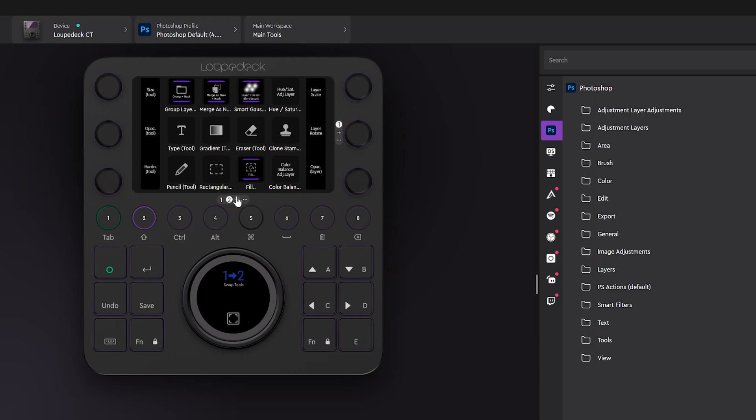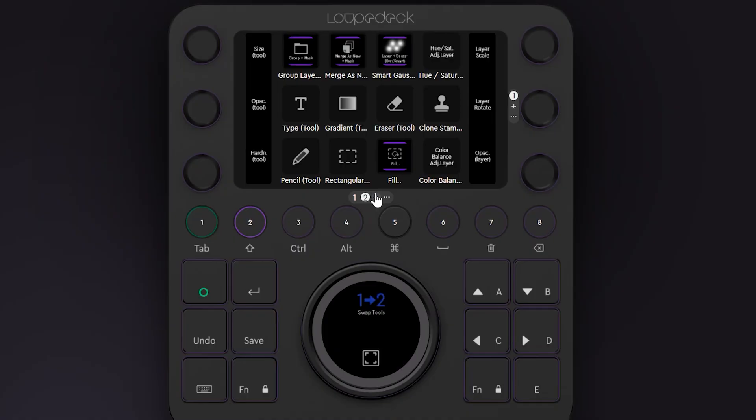That doesn't mean this isn't fully customizable though. I can swap any of these commands out for something else. As you can see, there is a library of Photoshop commands I can choose from. Each command is linked to a preset icon, and the label is generated automatically. This is a nice touch. Sometimes the icon displayed is generic though.